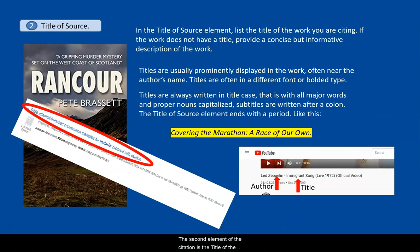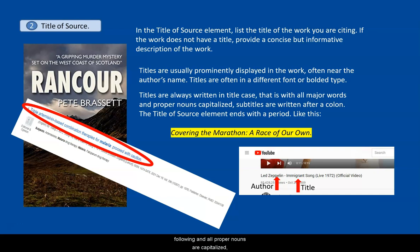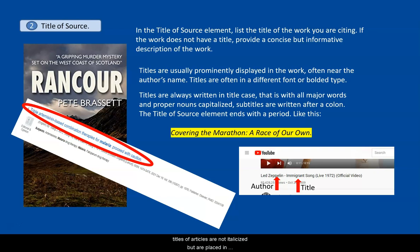The second element of the citation is the title of the work, unless there is no author, and then the title becomes the first element of the citation. The title of the work is always written in title case, meaning that the first word and each major word following, and all proper nouns, are capitalized. The title is followed by a period. Titles of books are typed in italics. Titles of articles are not italicized but are placed in quotation marks, with a period at the end of the title inside the quotation marks.